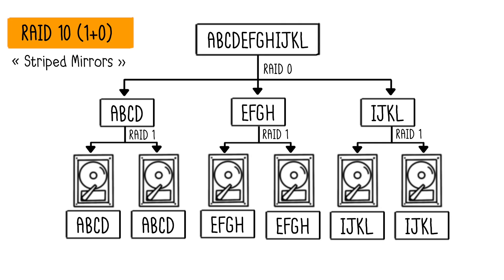RAID 10, also called Striped Mirrors, creates distinct mirroring zones, as in RAID 1, that are interconnected via striping, as in RAID 0. With this configuration, it's possible to lose up to three disks simultaneously, one in each mirror, without data loss.